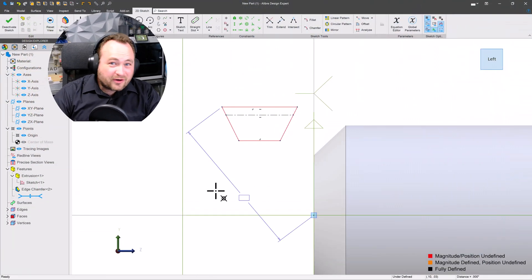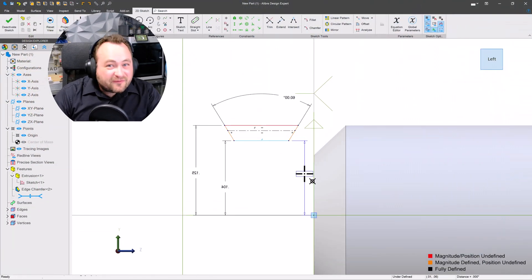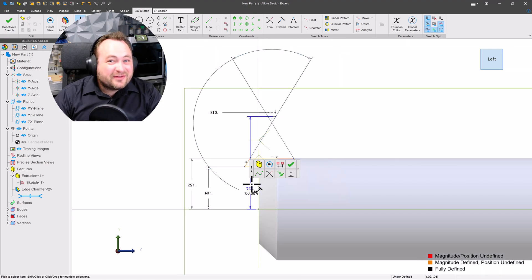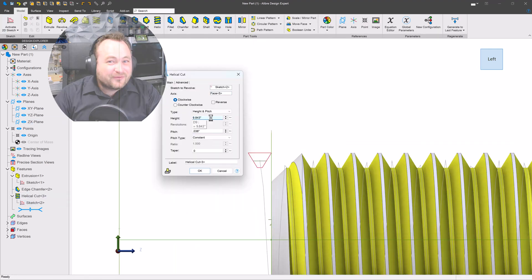Real quick — if you've ever had to model threads in 3D CAD, you know the pain of getting the sweep profile right, trying to get the pitch right, forget about fit classes. But today, let's go through how the Libre fixes that for good.